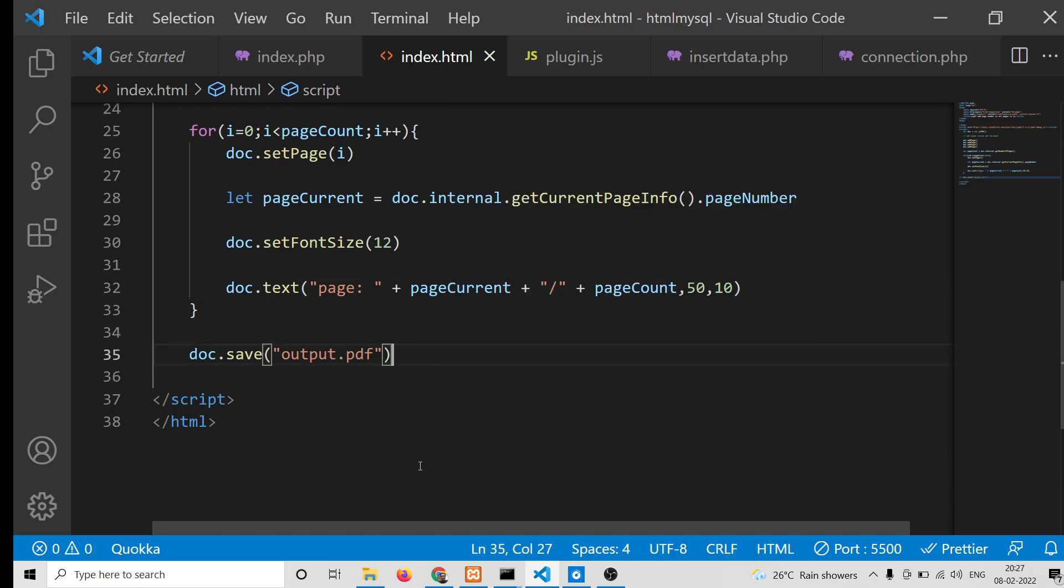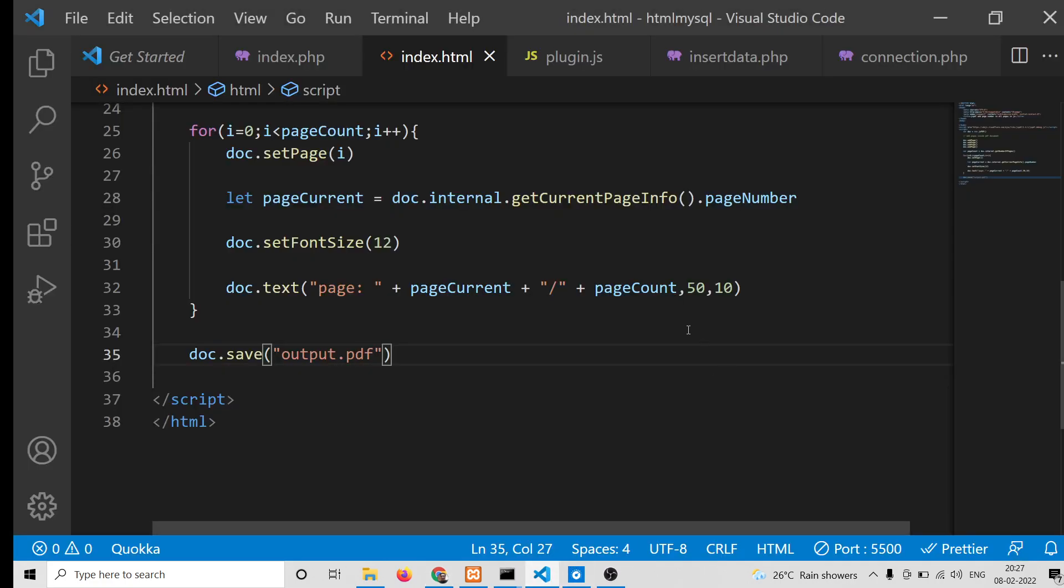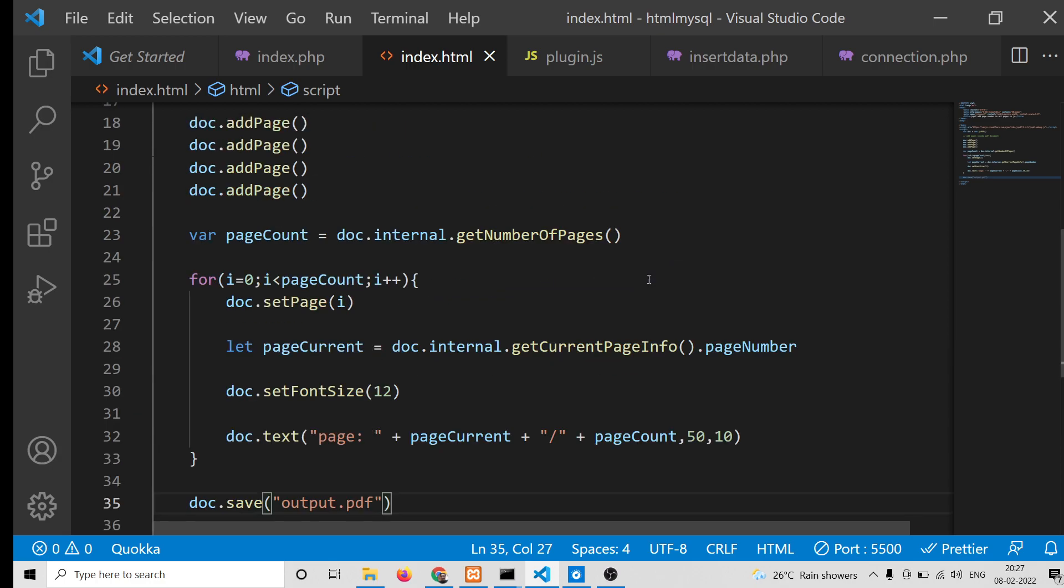Once again, if you run this, that position will be moved further to the right position. Depending upon the x and y coordinates, you can play with this position. Wherever you need to show the page numbering, you can just manipulate the x and y coordinate.